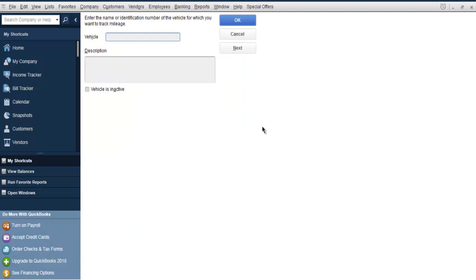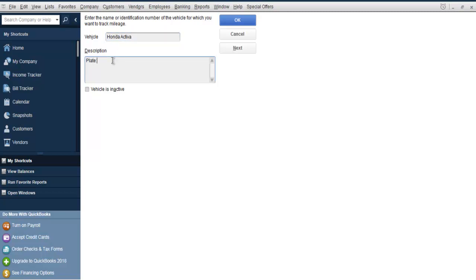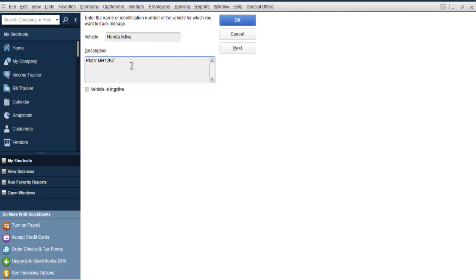Now it opens a new page where you need to add vehicle name and description. Let's say I have vehicle Honda Activa and here I am going to type the plate number. Based on this plate number I am going to remember which of the bike is being used. You can add two wheeler or four wheeler, it doesn't matter.